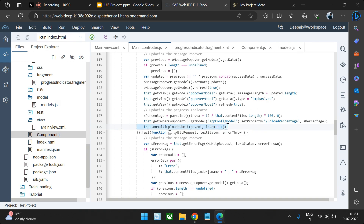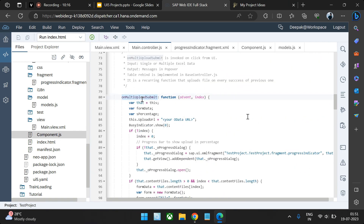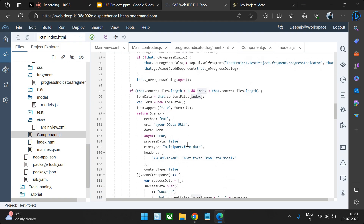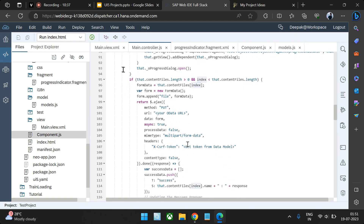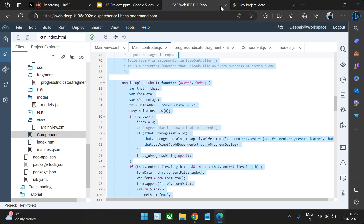Then we recall the method once again, updating the index. Initially the view triggered it with no index (zero); this time the index comes as one. It checks if index one is less than the content length of two, and passes the second file — since arrays start at zero, index one gives the second file. The entire Ajax call performs once again. This is how we make the call synchronous — passing form data one by one.